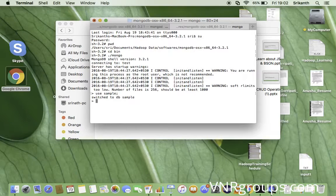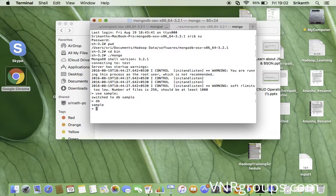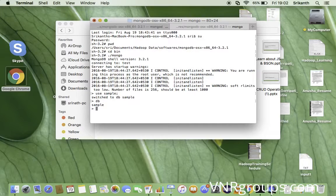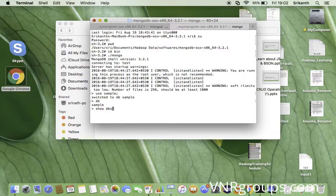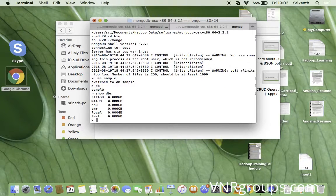Once you've created the database, if you want to view which database you're currently using, you can use the command 'db' — it will show the database currently in use. When I type 'db' it displays 'sample', confirming that's the active database. If you want to display all databases currently available in MongoDB, you can use the command 'show databases'.